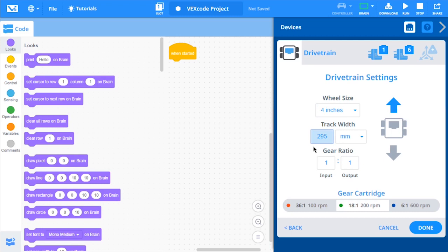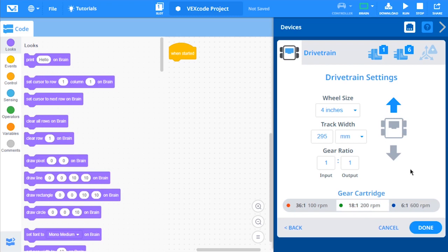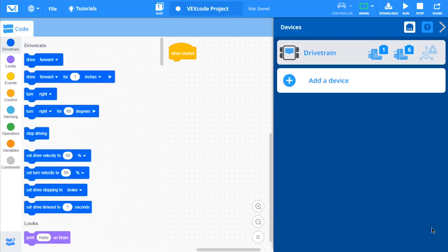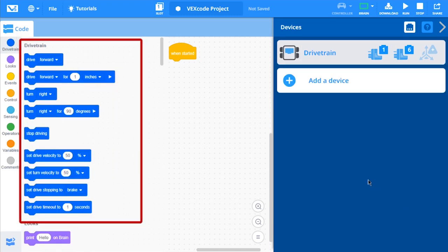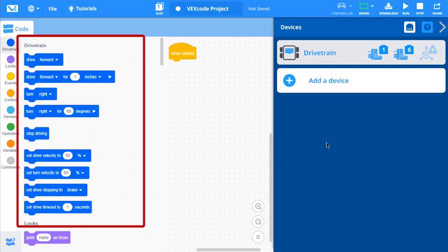Select which gear cartridge is installed in your V5 Smart Motors. Lastly, if your drivetrain drives in reverse when programmed to drive forward, change the direction arrow to reverse your drivetrain. Select the Done button and the drivetrain blocks will now appear in the toolbox. Your drivetrain is now configured and ready to use.